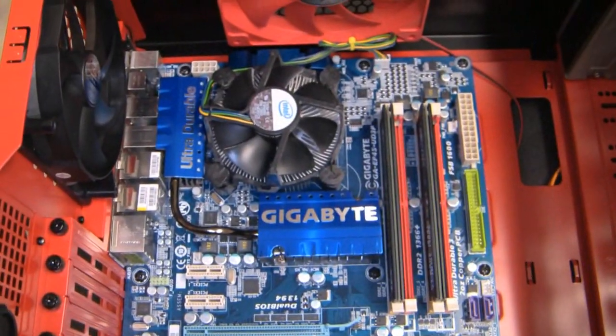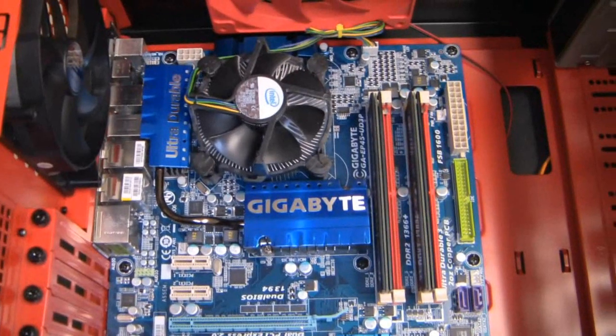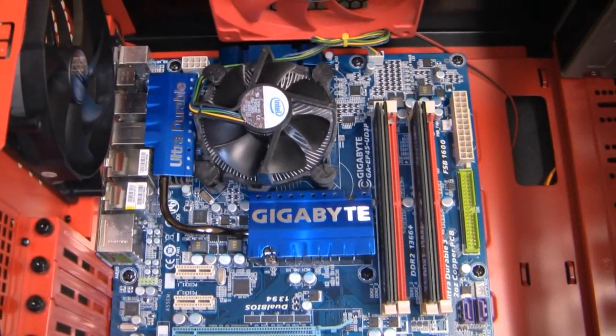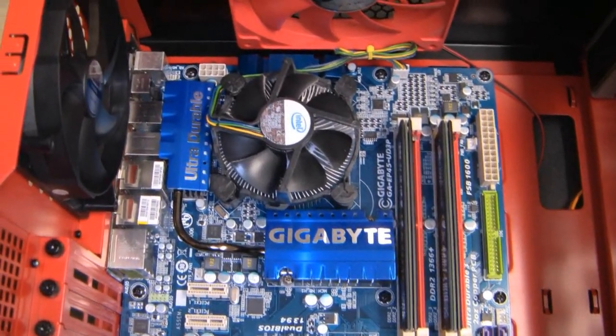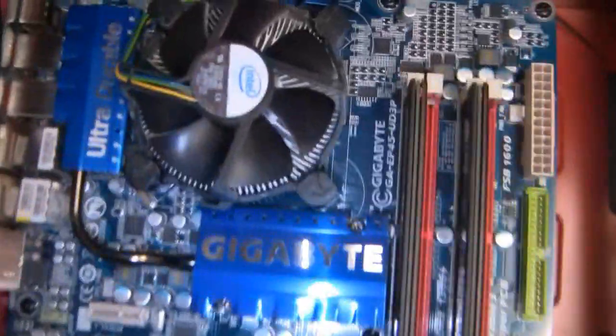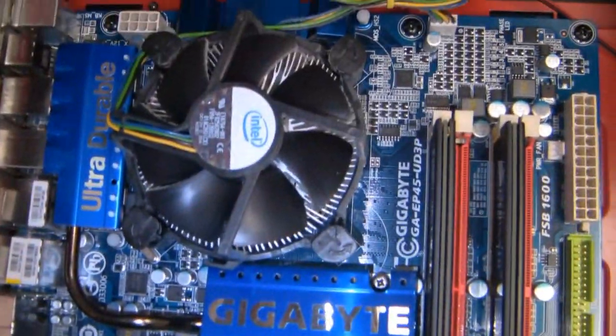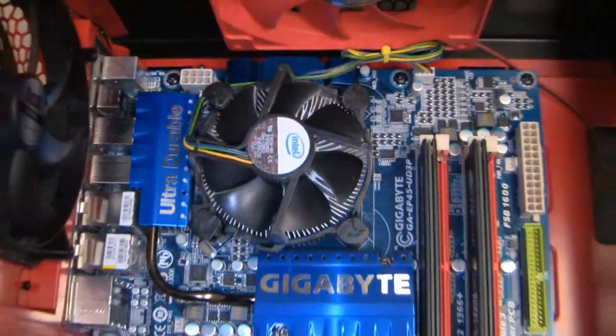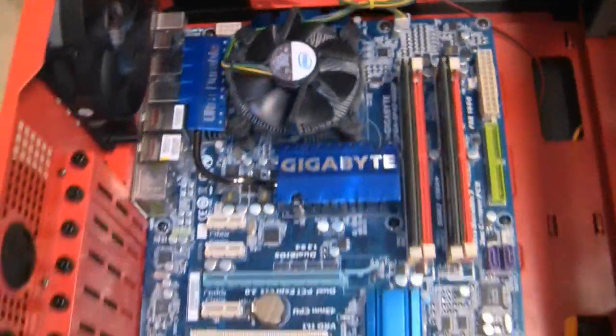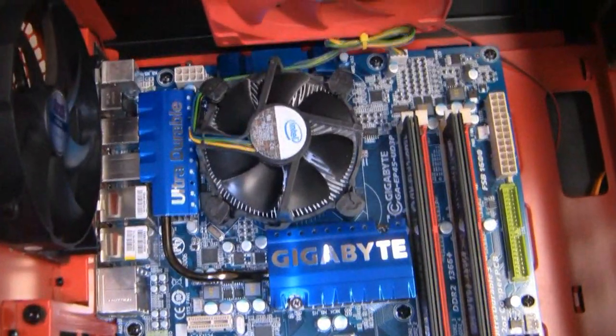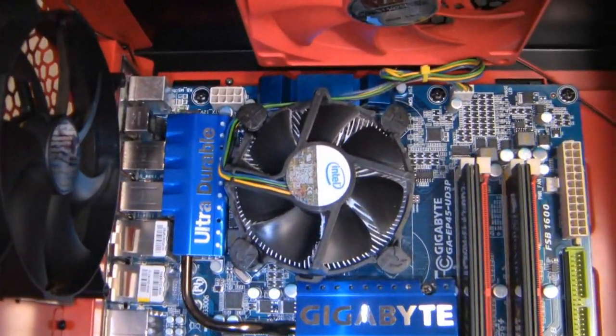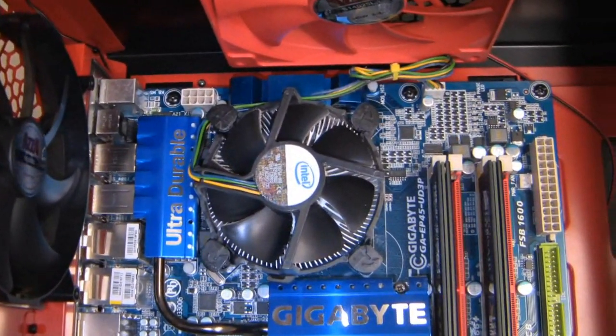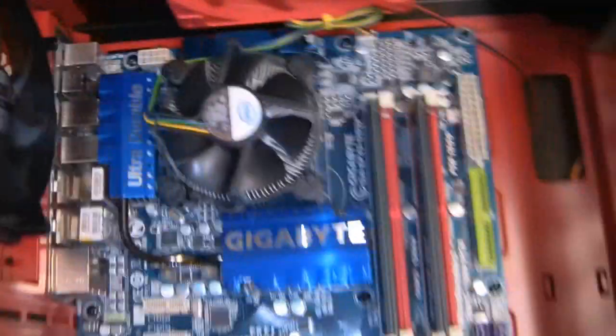There's a Core 2 Duo 3GHz processor—Intel, as you can see from the stock fan. And yes, I'm using the stock fan, doing no overclocking.